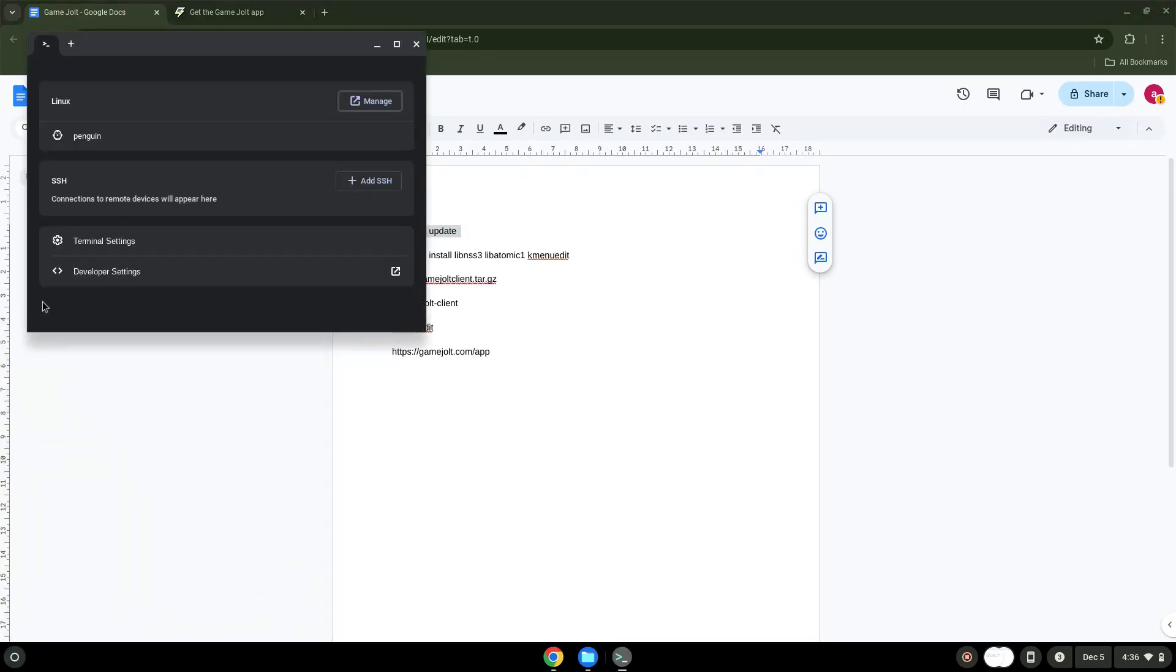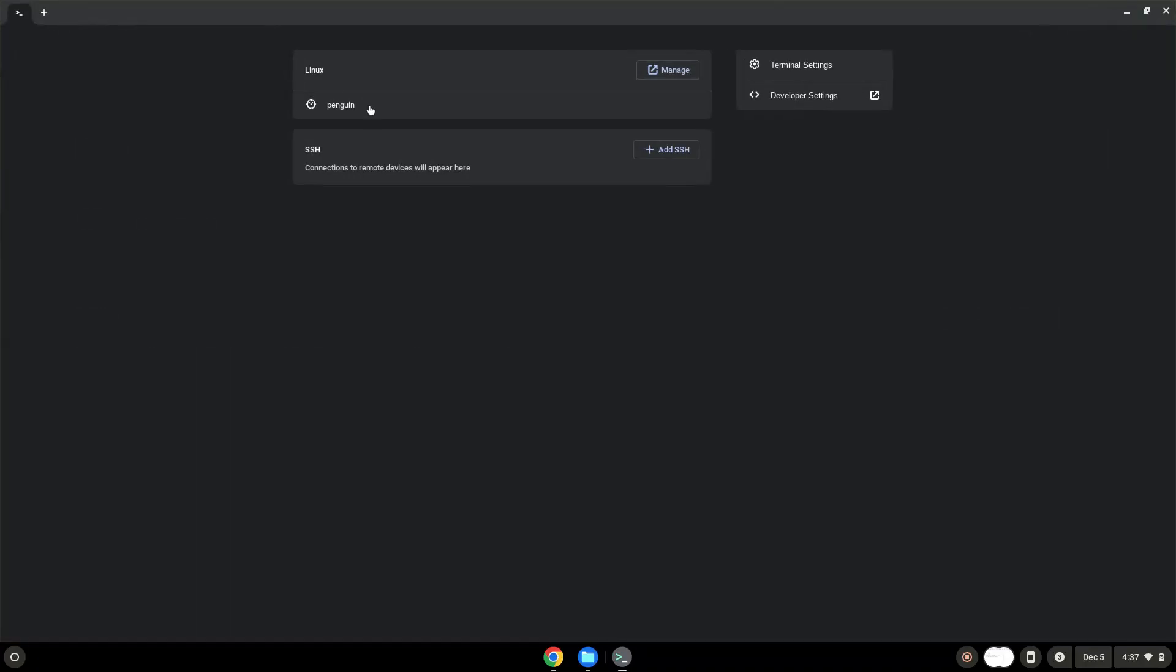Next, we will paste the command into our terminal, either with a two-finger click on your terminal or click Ctrl, Shift, and V together. This command will update the repositories of our Linux container. Press Enter.